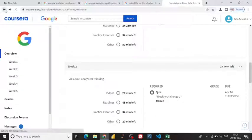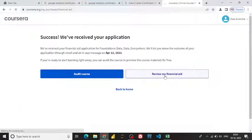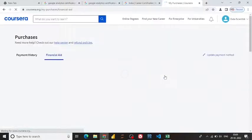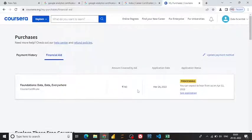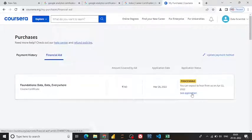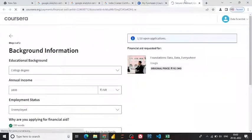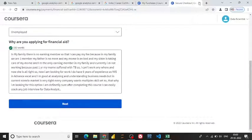You can also review your financial aid application status here. It usually takes around 15 to 20 days. In my case, the amount covered by the aid is $743, and I want to make it completely free. The approval date shown is April 12th, which is about 15 days from now. After 15 days I can check the application status.